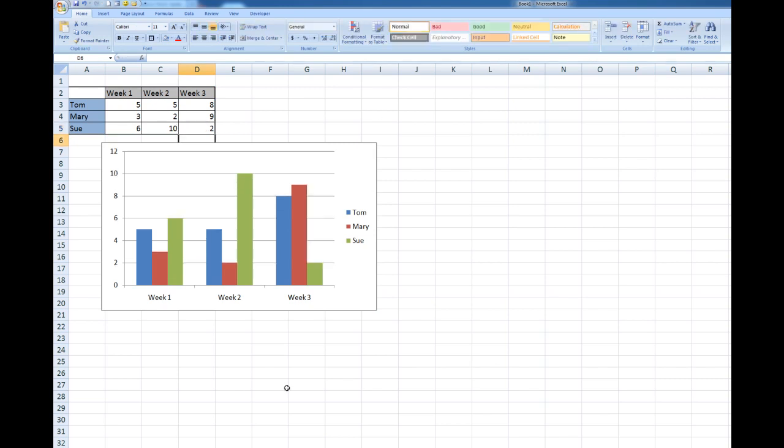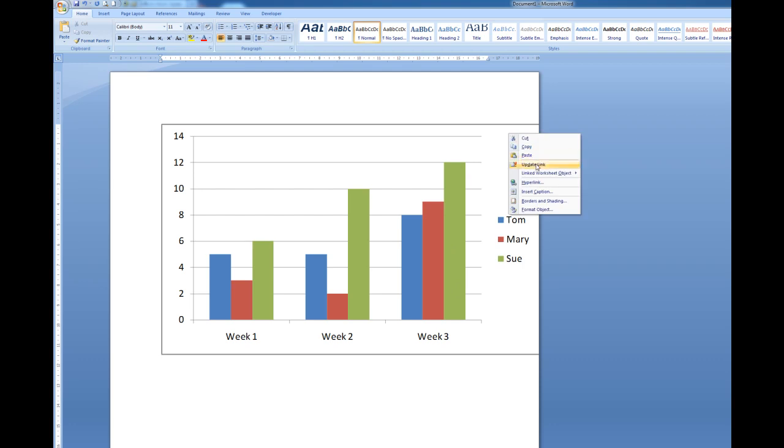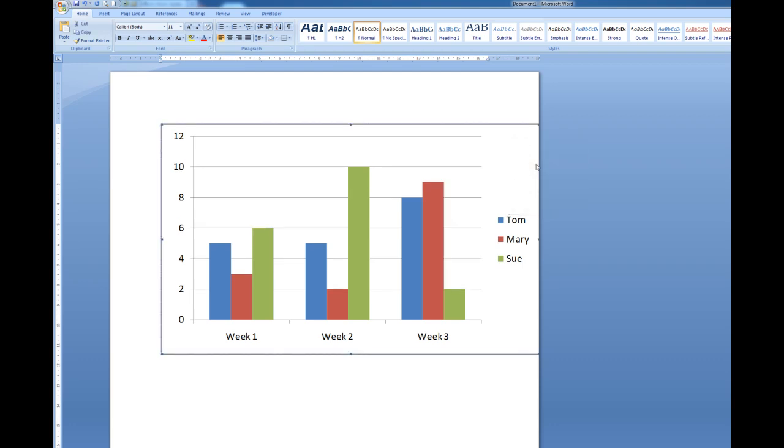Now I'm going to go back to the Word document and if I don't see the change here, what I do, I simply right click on the chart and update the link.